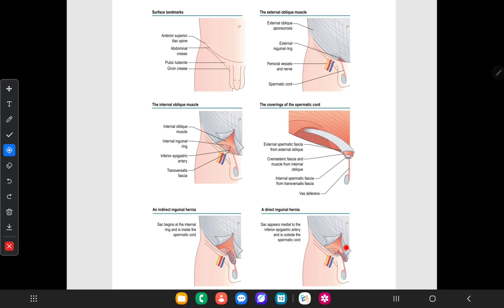I hope you understand clearly about the differences between indirect inguinal hernia and direct inguinal hernia. That's all about the inguinal canal and its clinical correlations. If you like this video, put a like and a comment in the comment section. Thank you for watching.